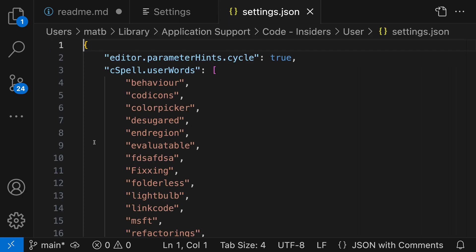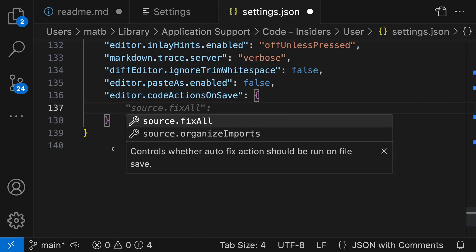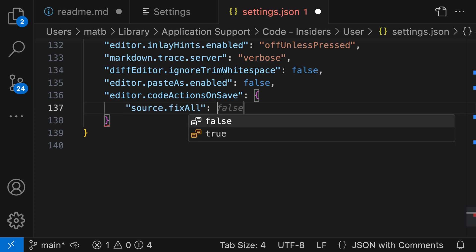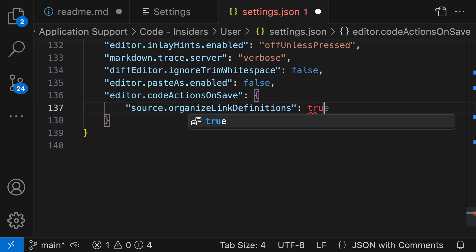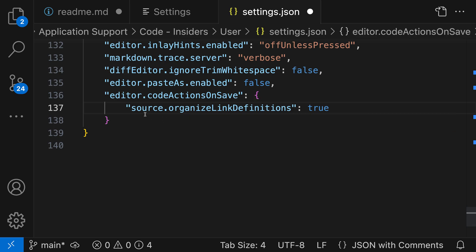Now, this one I currently have to edit in the Settings JSON file, but I can just go in here and say Source.Organize Link Definitions, True. And this is going to tell VS Code that whenever we save the file, we want to run the Source.Organize Link Definitions action. So I'll go and update my settings here.